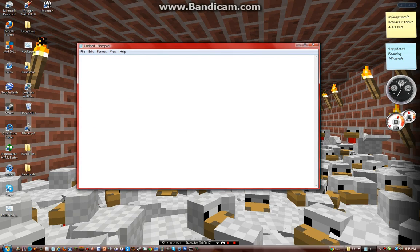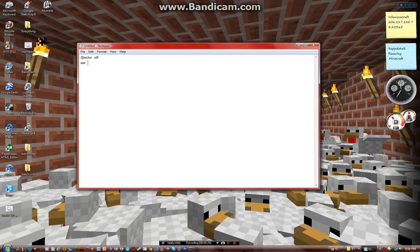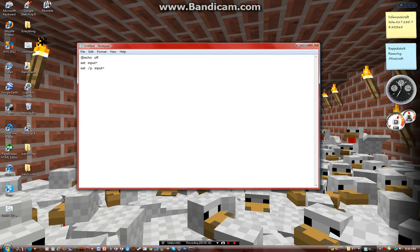So first you want to open up Notepad, and I'll do Echo Off. So first I'm going to do Set Input Equals Set Slash P Input Equals